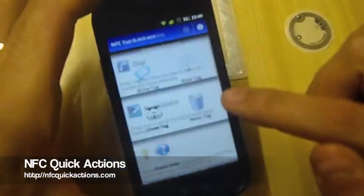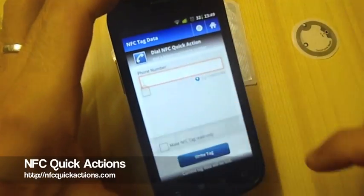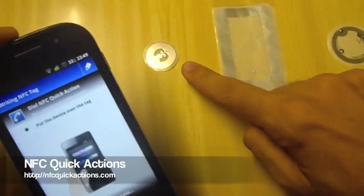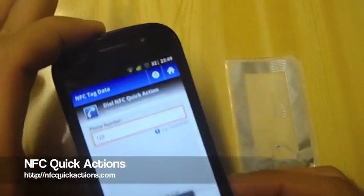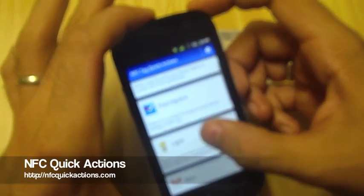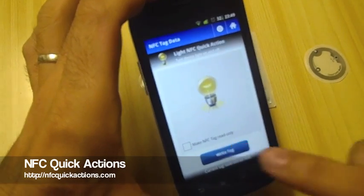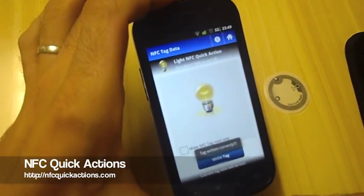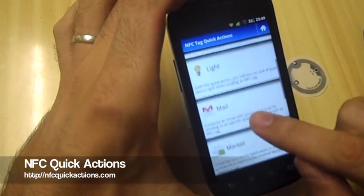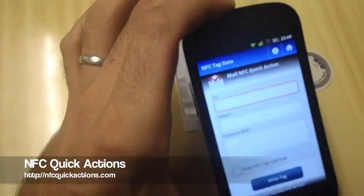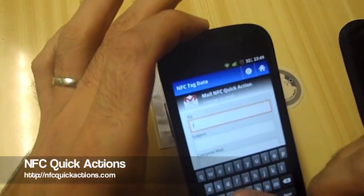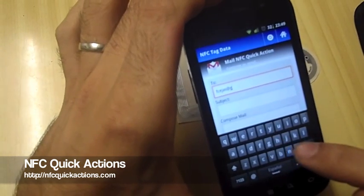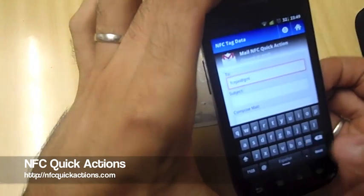Let's try some quick actions. Like a dial action — we're going to put in a number, '123', just for testing, and write the tag. Okay, the tag was written correctly. Now let's try a light quick action — write it again for the second tag.